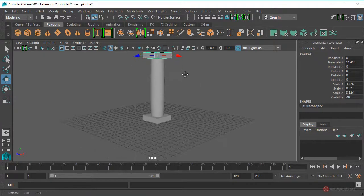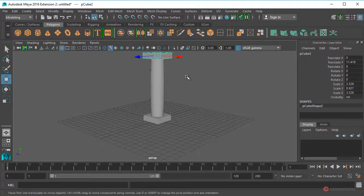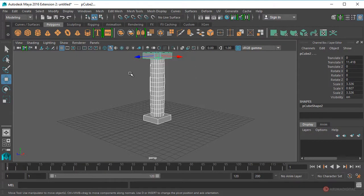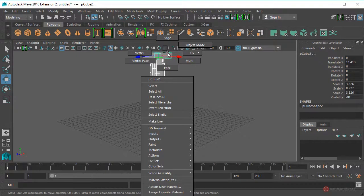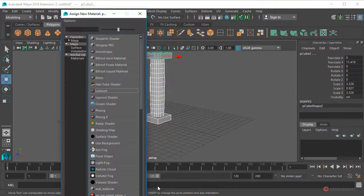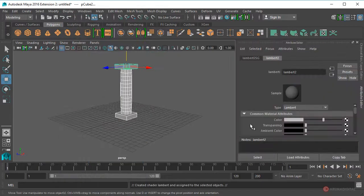Vamos a empezar asignando materiales. Seleccionamos todo el conjunto, pulsamos botón derecho del ratón sin soltar, arrastramos y soltamos en Asignar Nuevo Material, seleccionamos un Lambert.